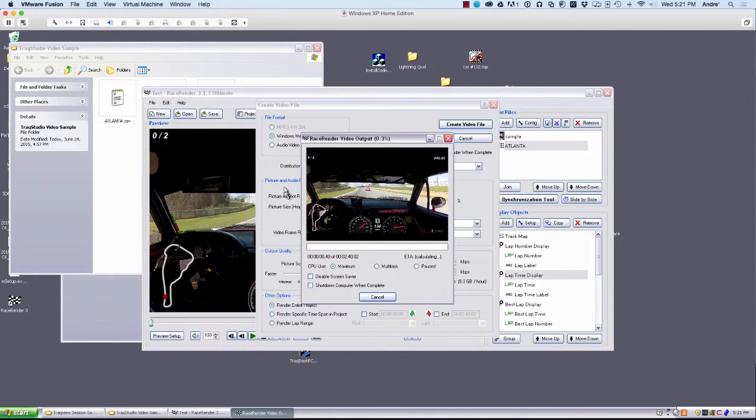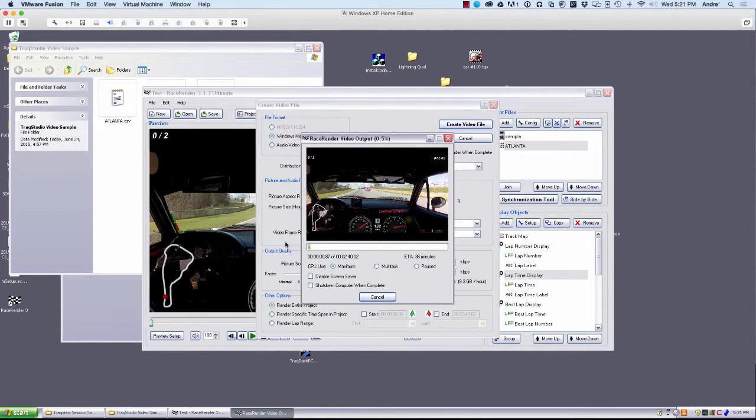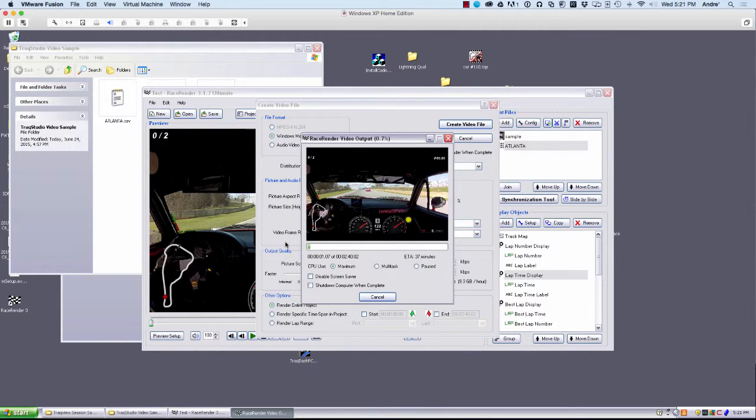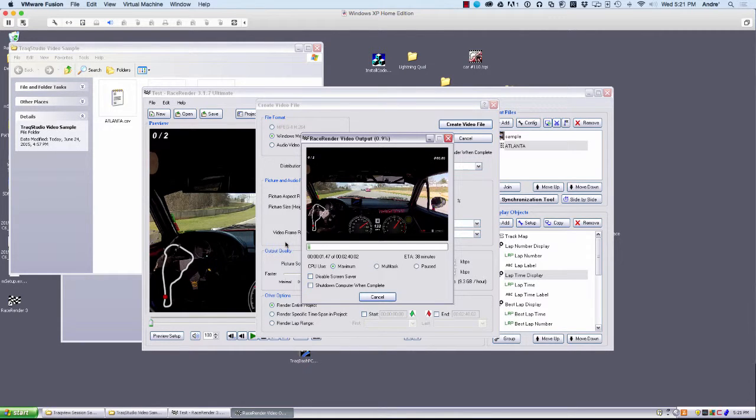And it will go ahead and pop up this window of video creation. You have different options here as well. But because we used TrackMate with the video sync, all the data and video were already in sync. So it made it very easy.